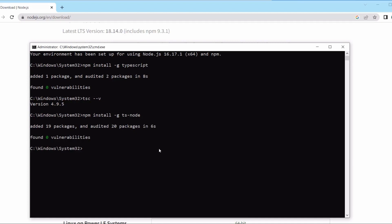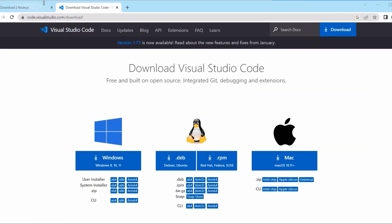Now we will install a code editor. There are different types of code editors, such as Sublime Text and VS Code. Here we are using VS Code. To install it, go to code.visualstudio.com and download the Visual Studio Code installer based on your operating system. As I have already installed VS Code, we will move forward to create our first Hello World program in TypeScript.